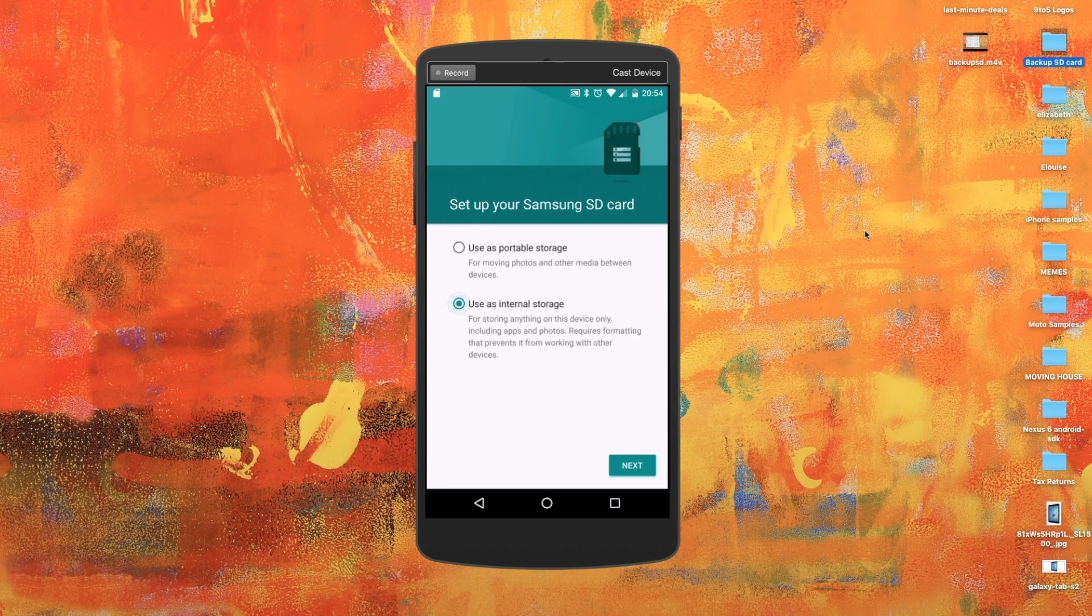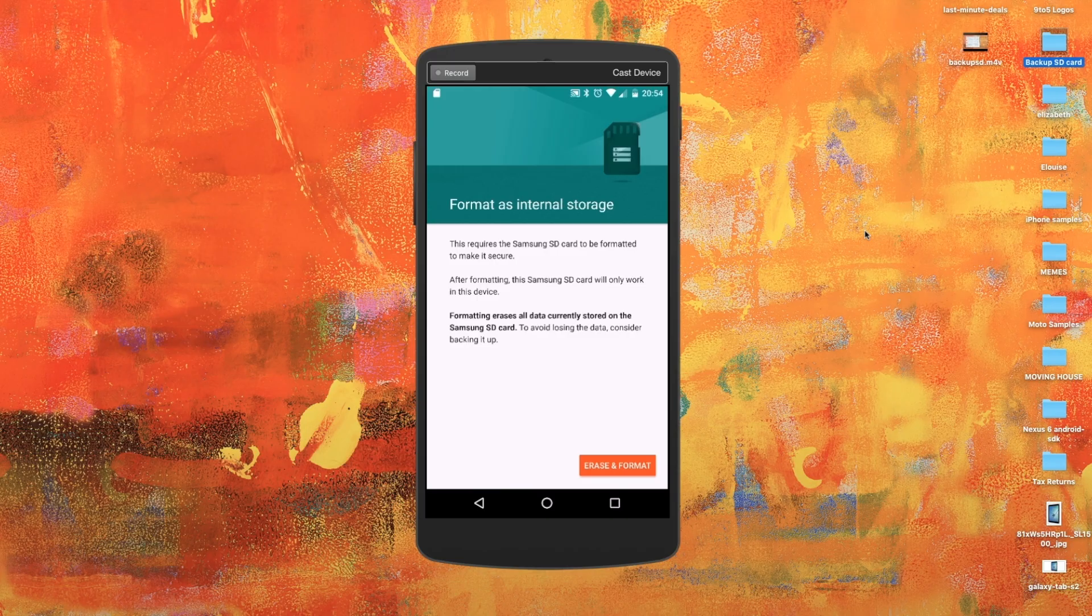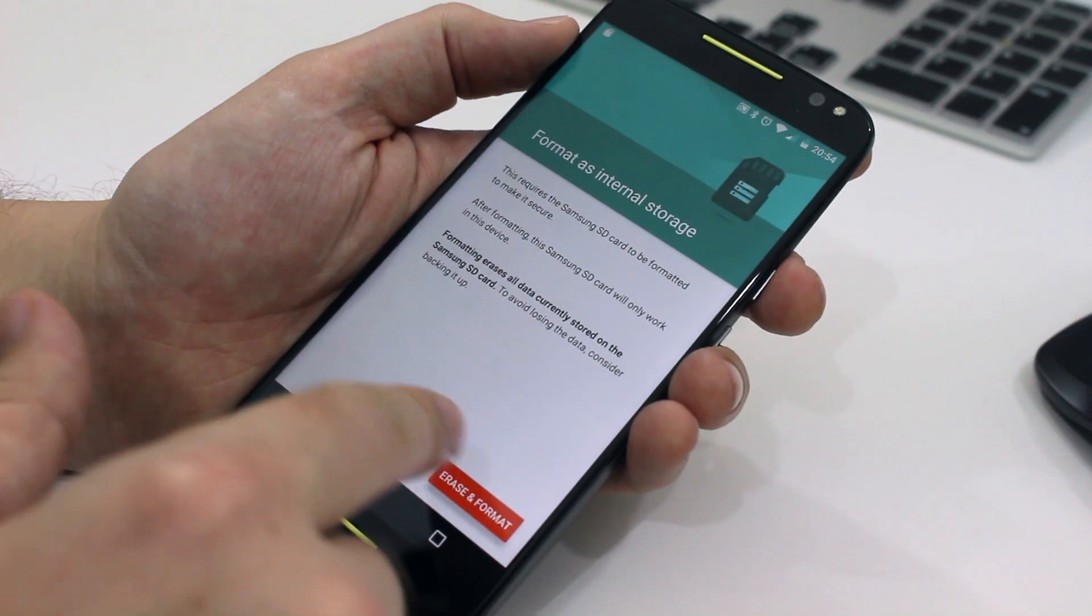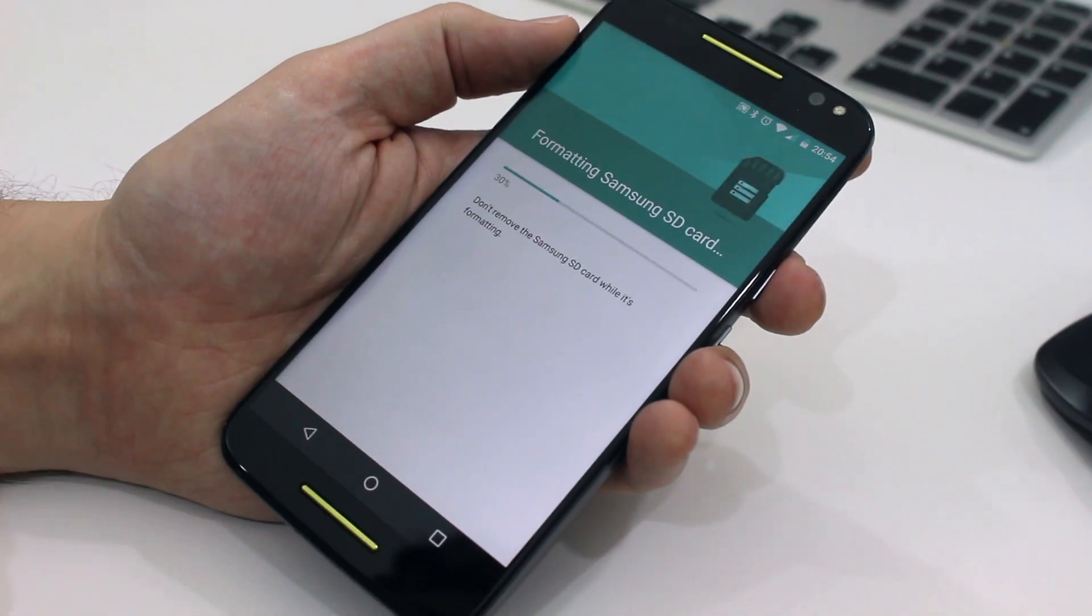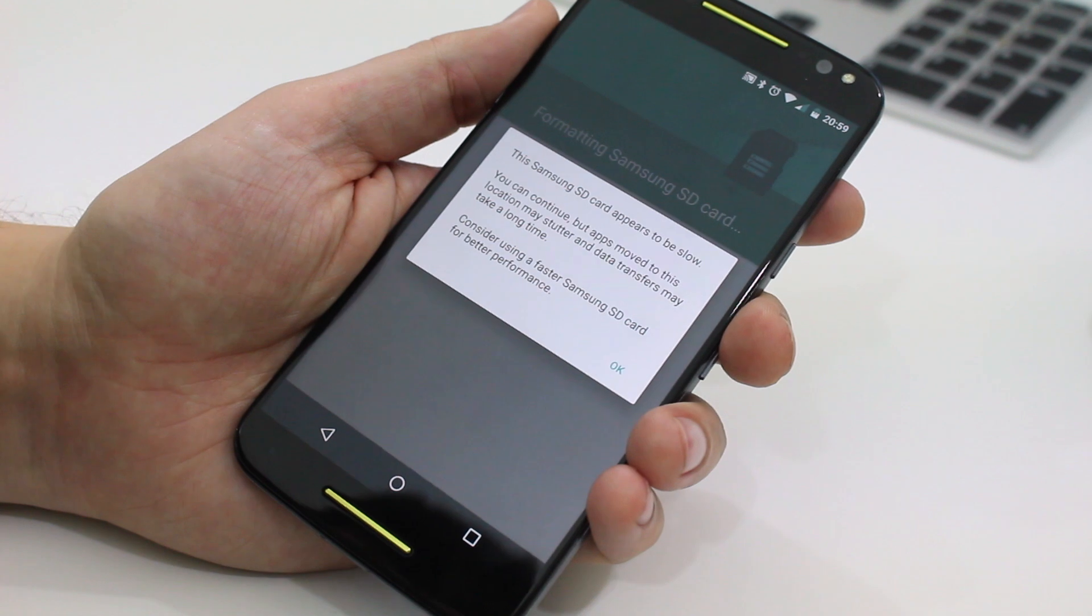Now on the first screen you want to choose use as internal storage, then select next and on the next screen you choose erase and format. Now the actual formatting takes a little bit of time to go through.